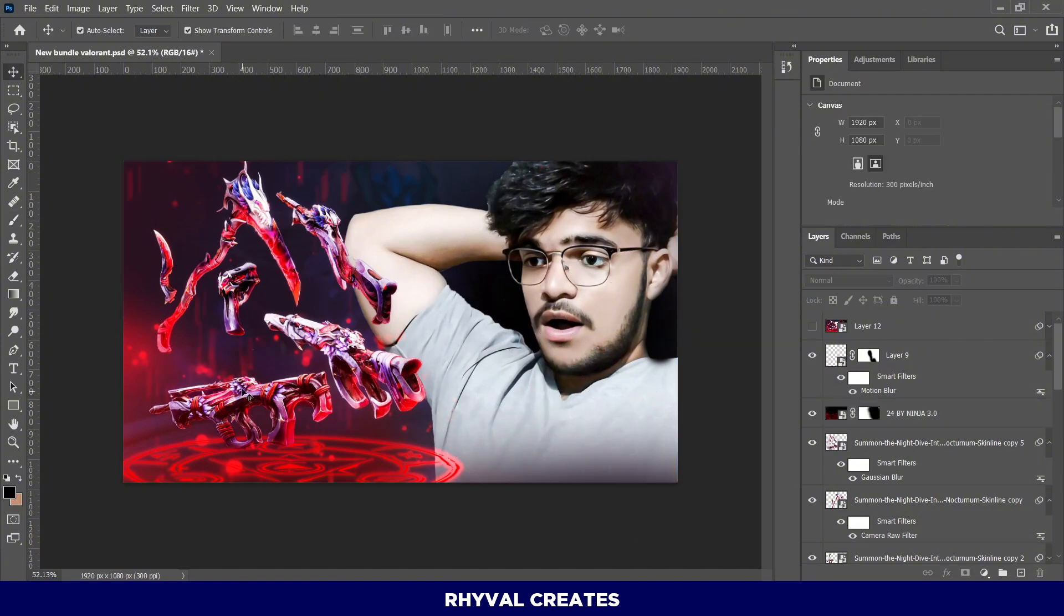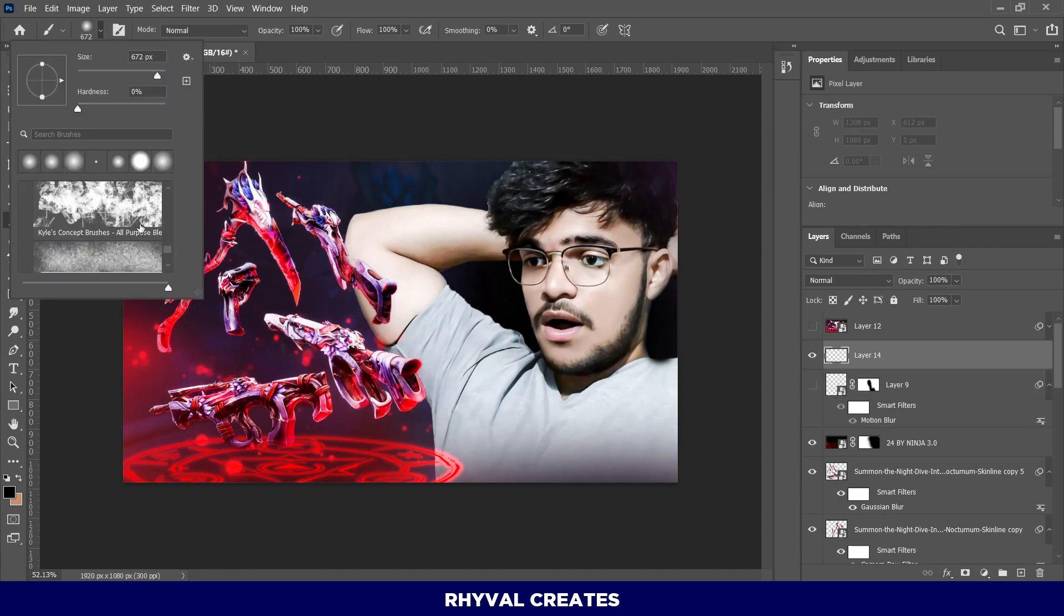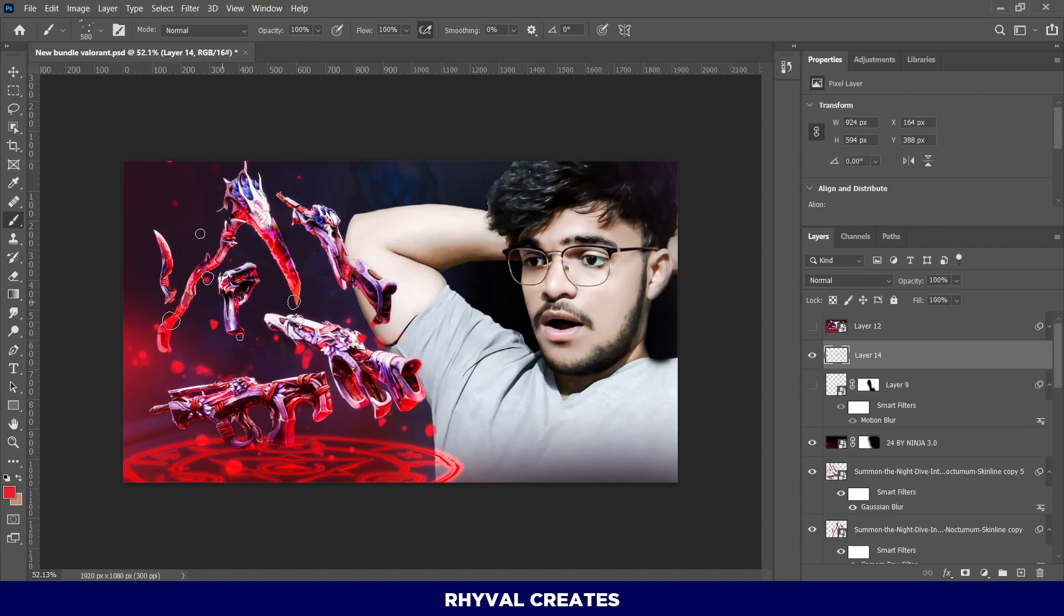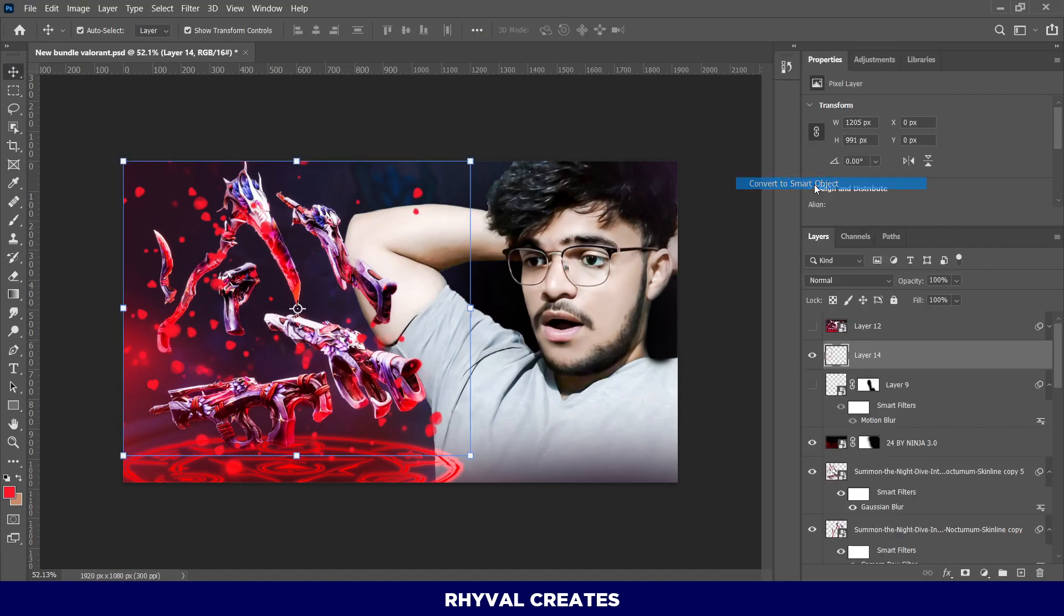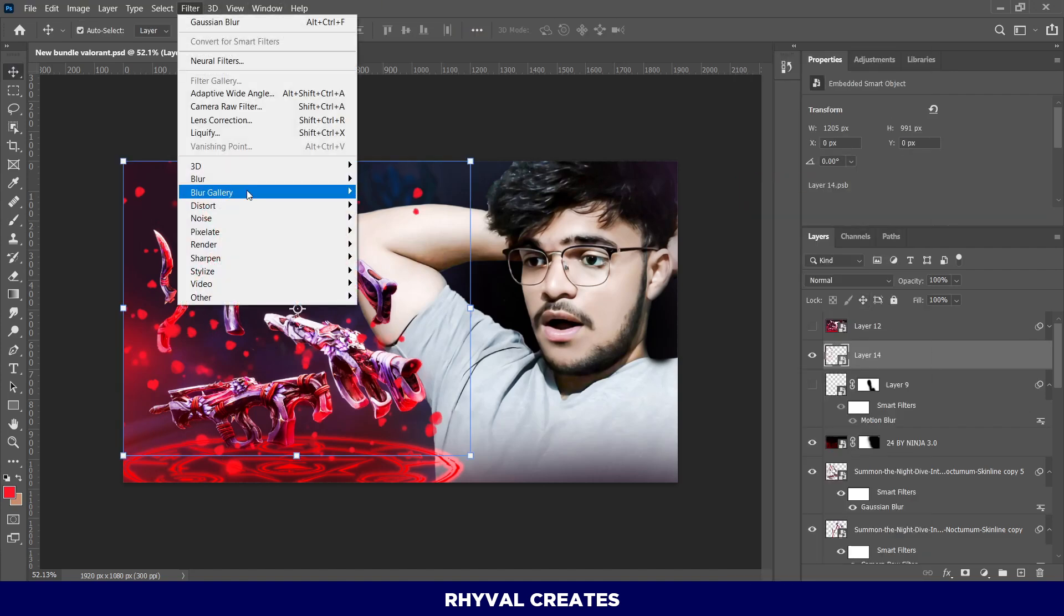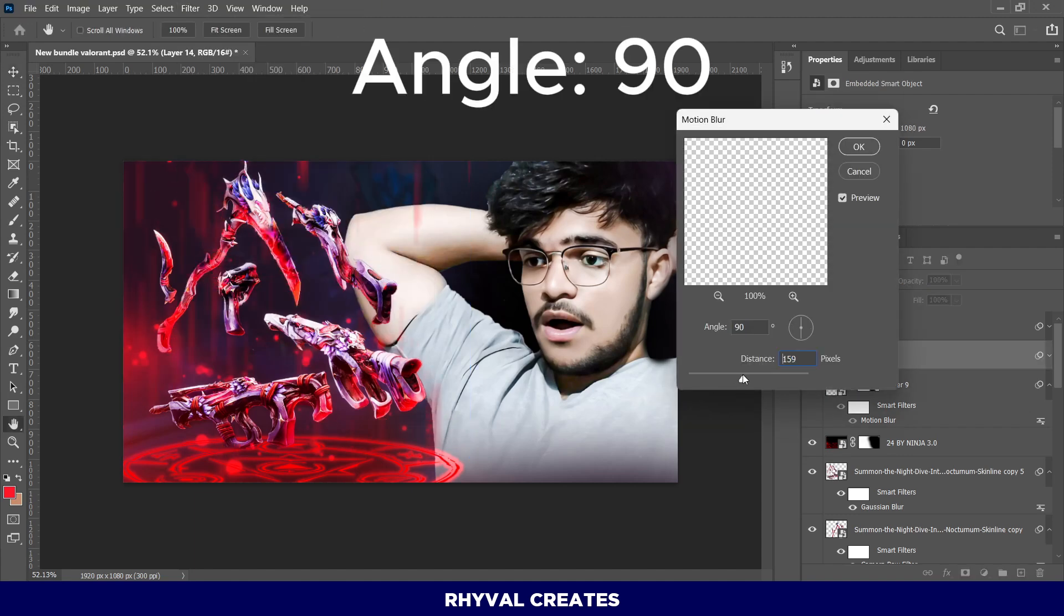Next, I added this particle aura effect. I used a special effect brush and applied it in a few places. Then, I converted the layer to a smart object, applied a motion blur, and set the specific settings for it.